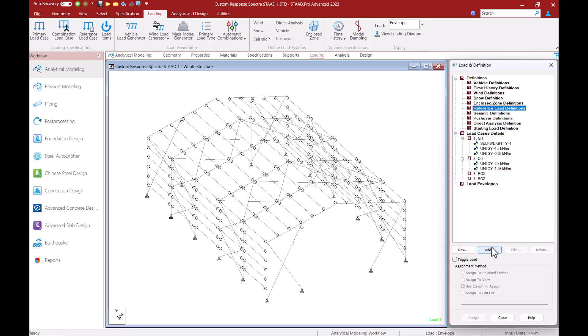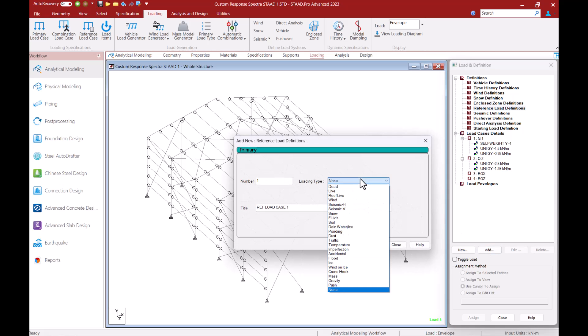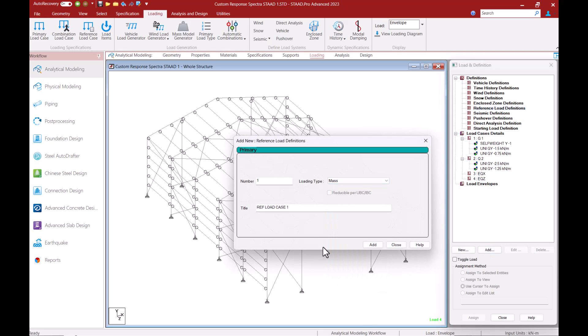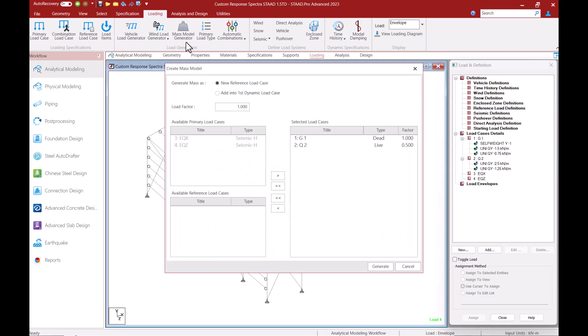For this we can manually create a reference load case and add load items within it that represent masses capable of moving in a structure but we now have an even simpler method in the form of mass model generator. Using this tool you can easily create seismic mass from the existing primary load cases.